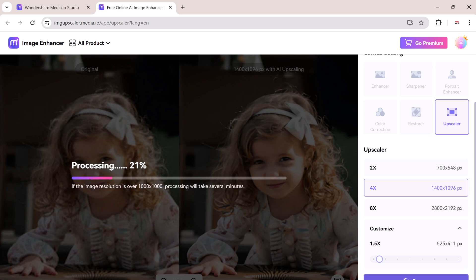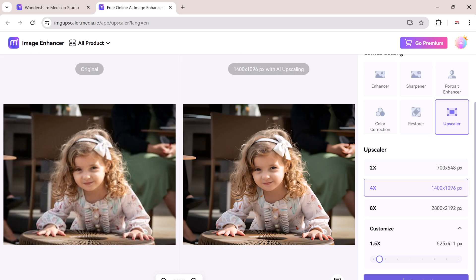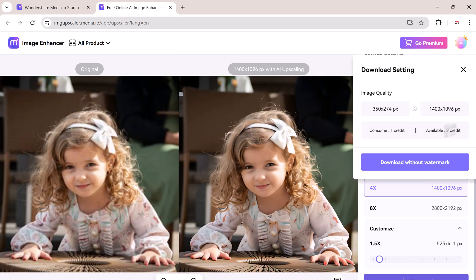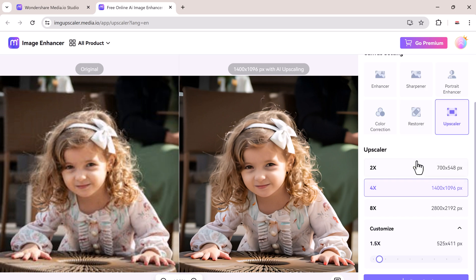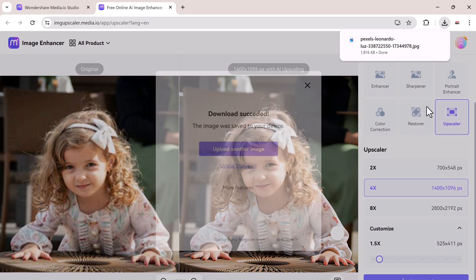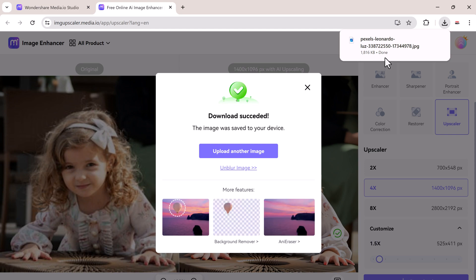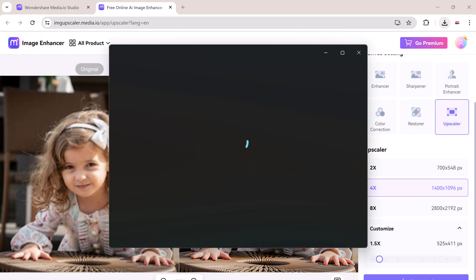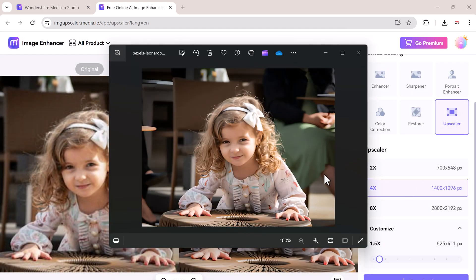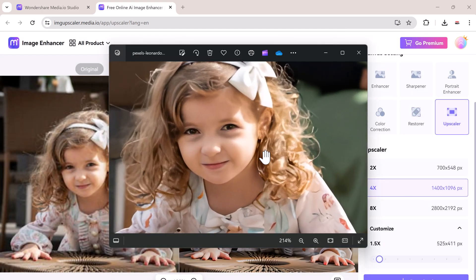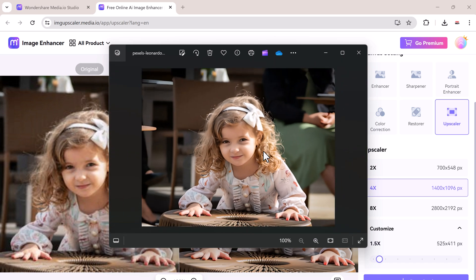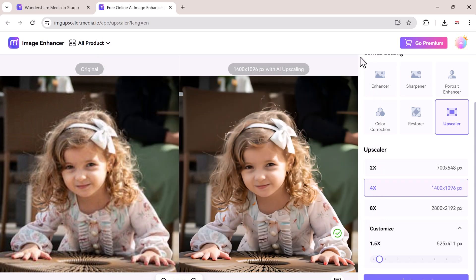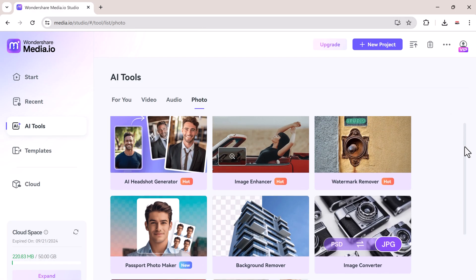The process is quick and efficient. In just a few seconds, your image will be upscaled and ready to download. Here is the before and after comparison of the image. As you can see, the difference is remarkable. The details are sharper, the colors are more vibrant, and the overall quality is significantly improved. This is perfect for enlarging photos for printing, improving images for presentations, or simply giving your old photos a new lease on life.